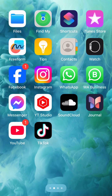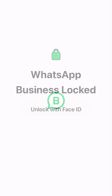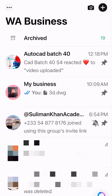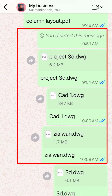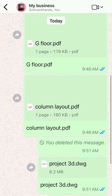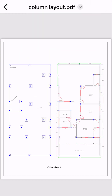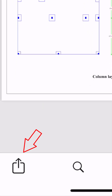Now I'm going to jump into WhatsApp to show you the files that were sent by the designer. These files have been sent by the designer. First, I'm going to try the PDF file which is column layout.pdf. Let me click on it. As you can see, this is a PDF file containing some drawings. Now I'll open this file using CAD Reader.